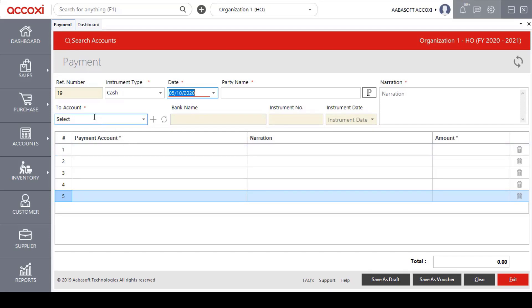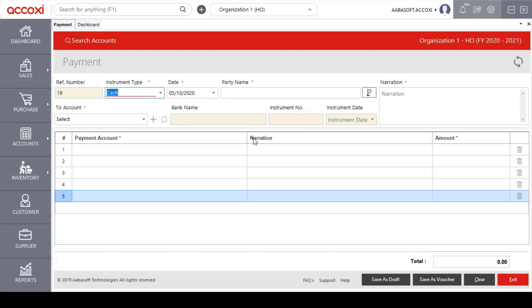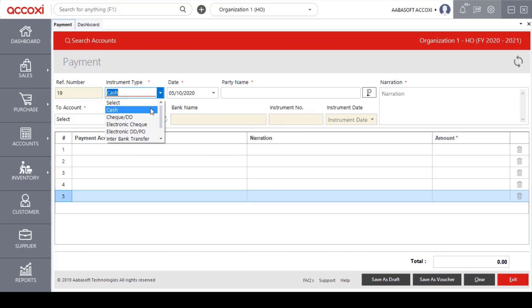We will automatically enable the reference number. We will select the instrument type, then select the instrument number and bank name.